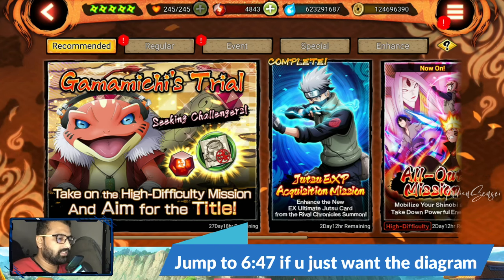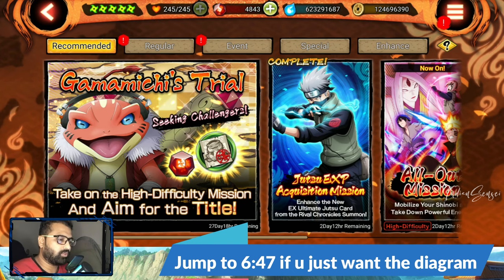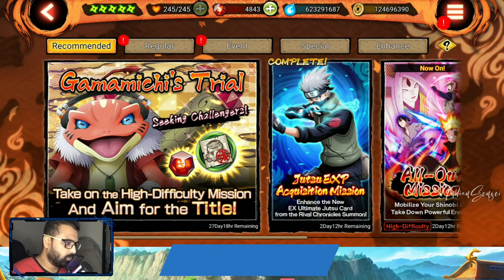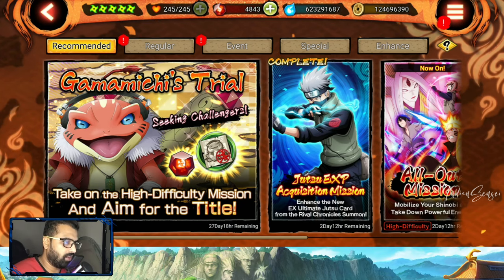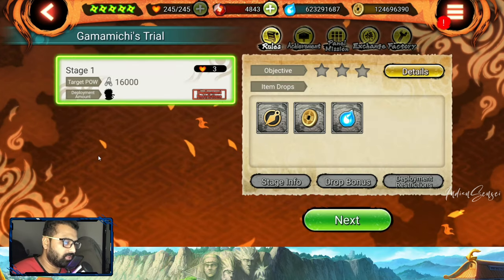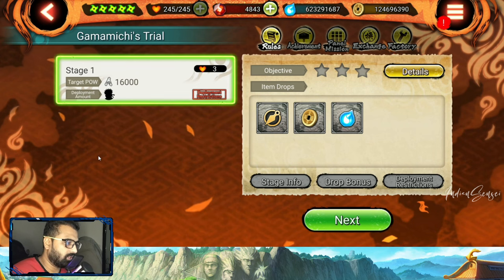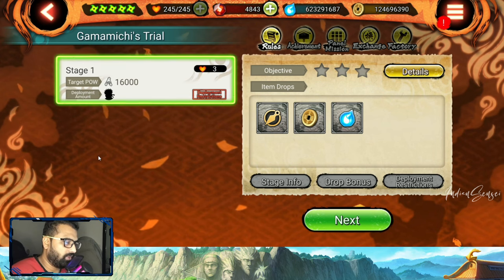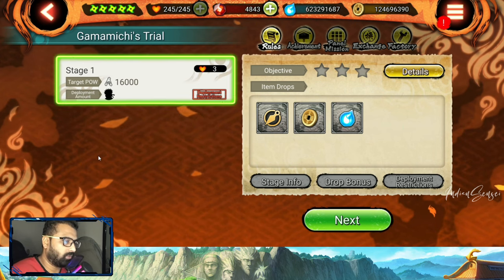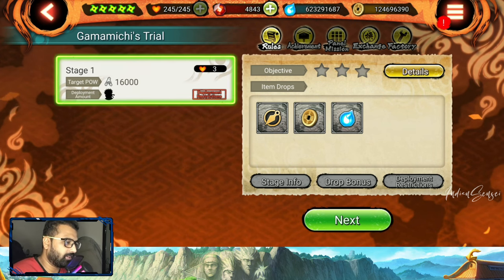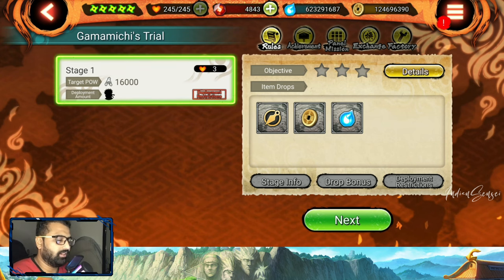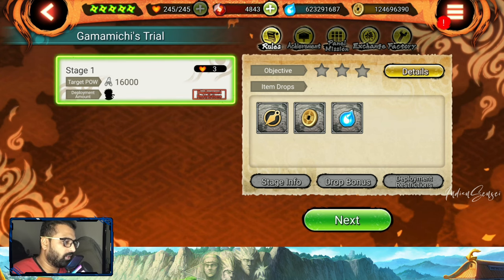Hey what's up guys, Indian Sensei, welcome back to another episode of Ninja Voltage. The new Gamemichi trial mission is here, which is very hard. I've tried it a lot of times and I think it's one of the most difficult missions to meet the requirements.